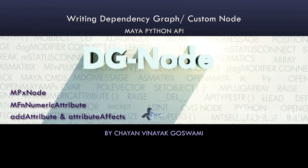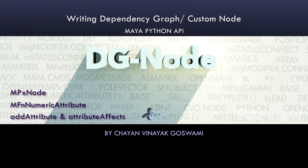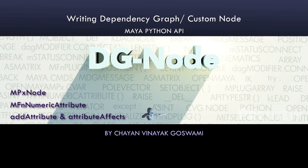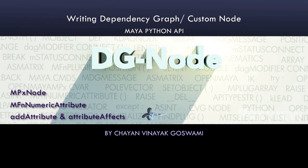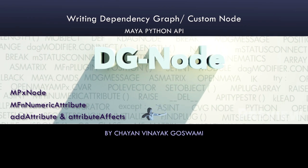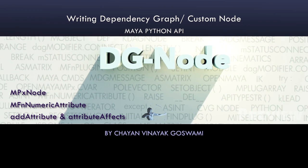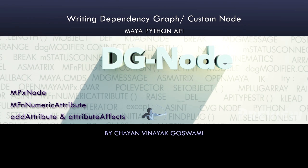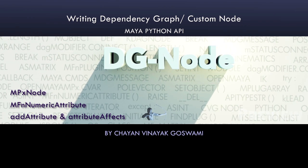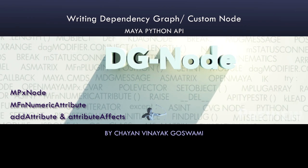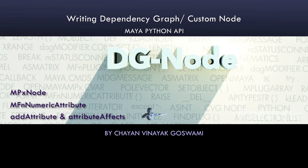Hello, in this video we would understand what is a Dependency Graph node and how we can build our own Dependency Graph node or a custom node using OpenMaya.